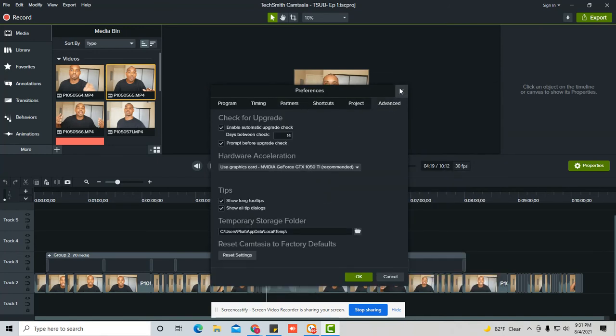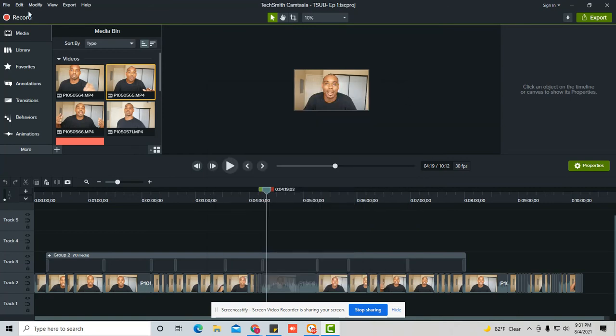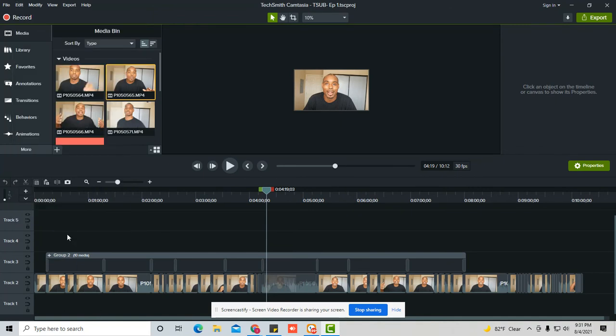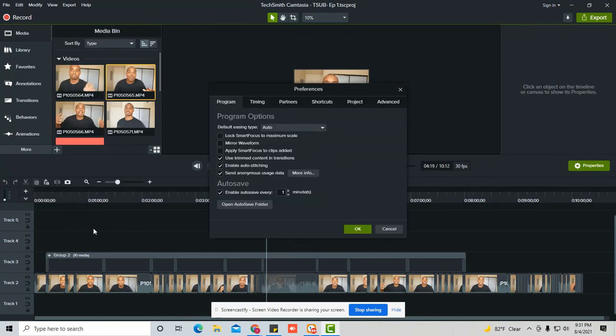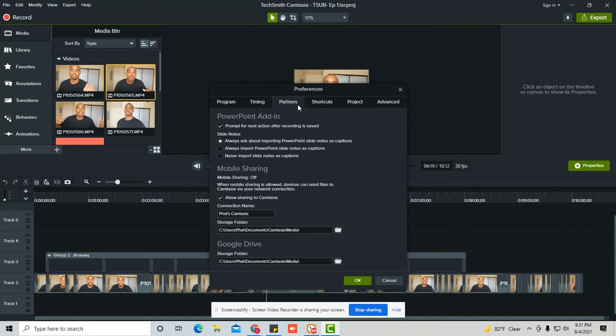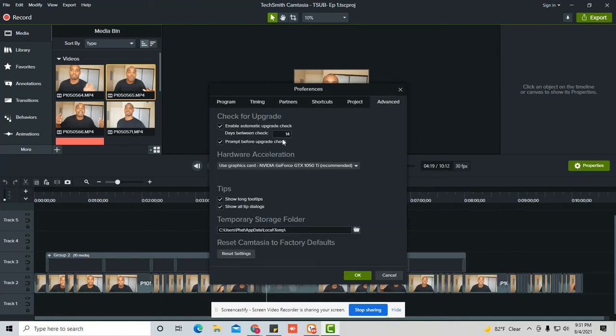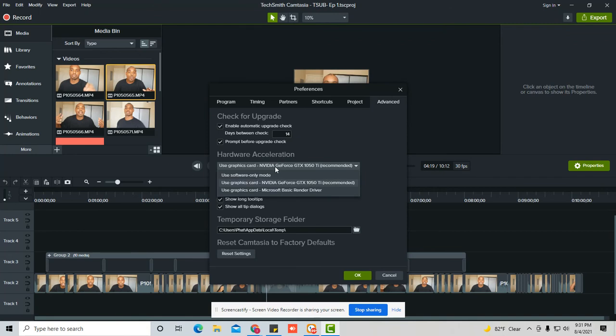And so the last thing—let's say you did all this stuff and none of it fixed it. Another thing you could do is you're going to go back to edit preferences, then you're going to go over to project and then advanced in this hardware acceleration.